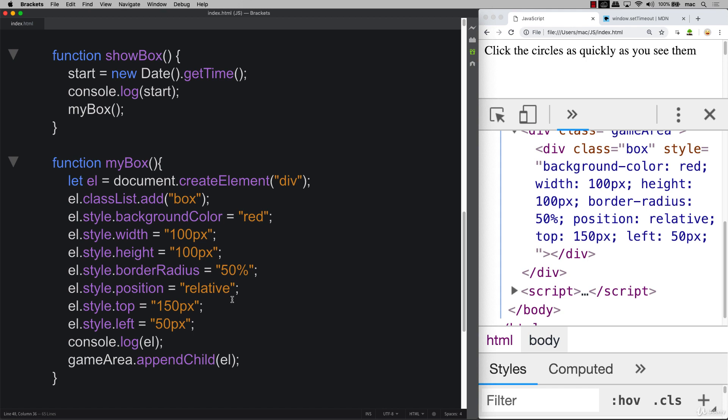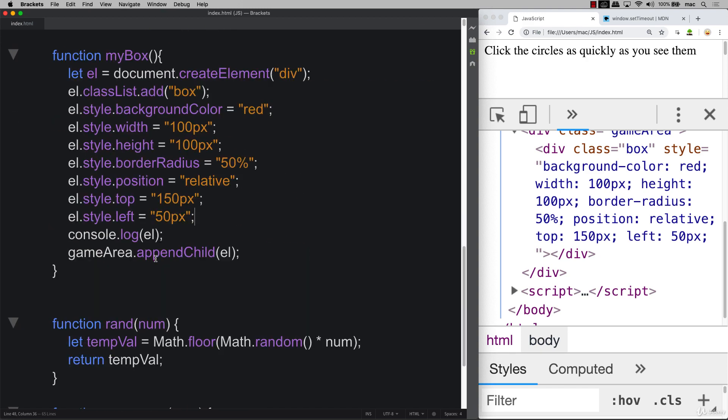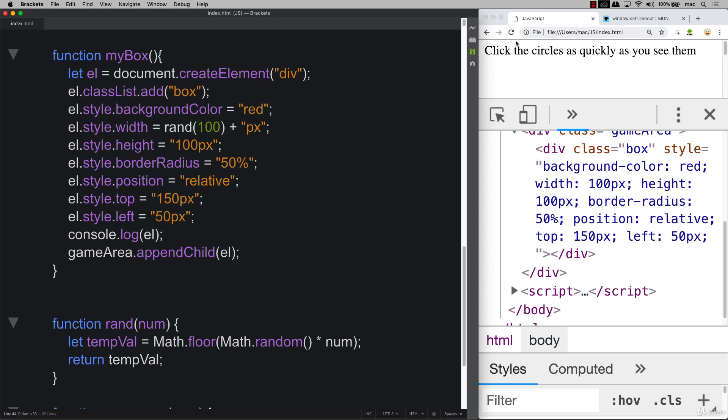So the next thing that we want to do is we want to randomize some of these values, so it's not always showing up exactly in the same spot. And that's why it was a good thing that the last lesson we created this randomizer. So we can really easily add in random values. So we can do something like random, and if we wanted a random number to 100, we could do that.